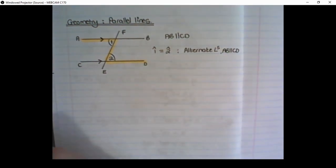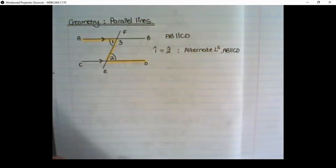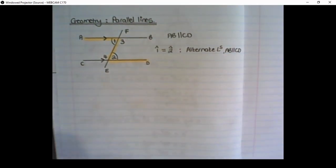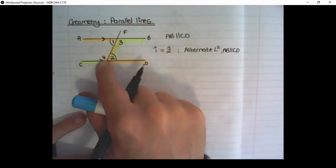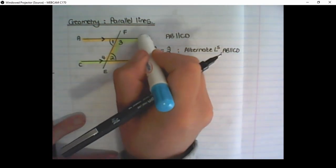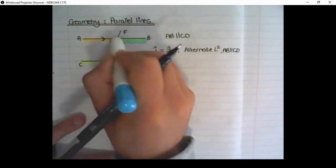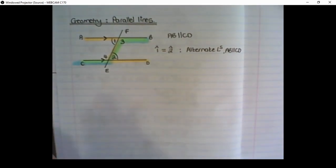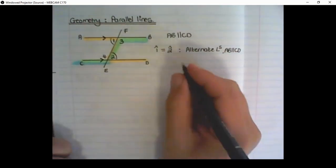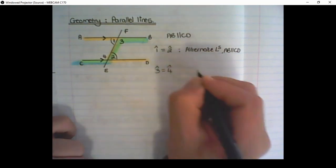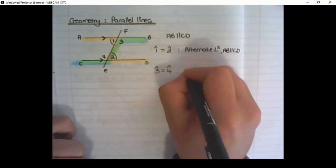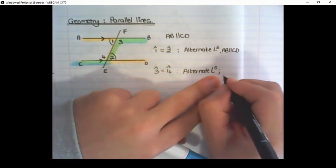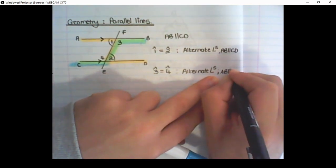There is another set of alternate angles in this sketch. If we call this angle 3 and angle 4 and connect them, angle 3 and angle 4 are also alternate angles. The line running to angle 3, going down to angle 4 and then crossing over, creates a wide or open Z. So angle 3 is equal to angle 4, and the reason is alternate angles, because AB is parallel to CD.